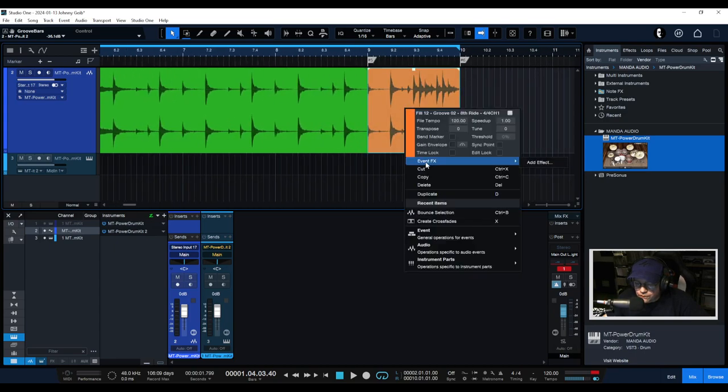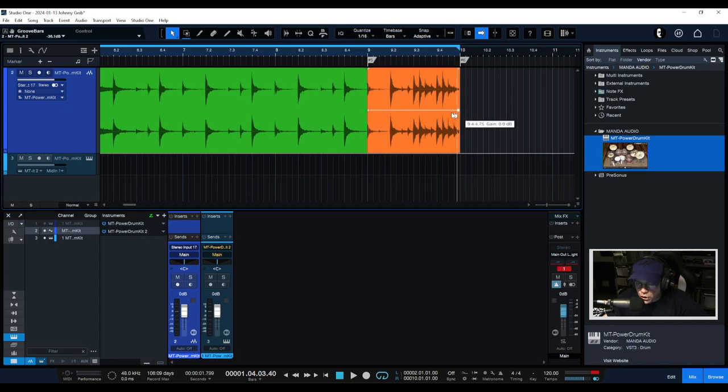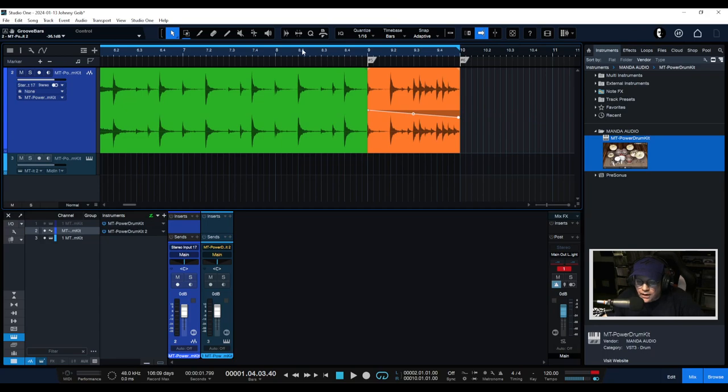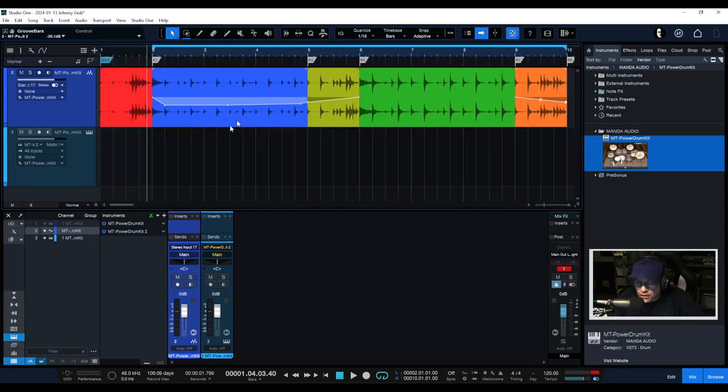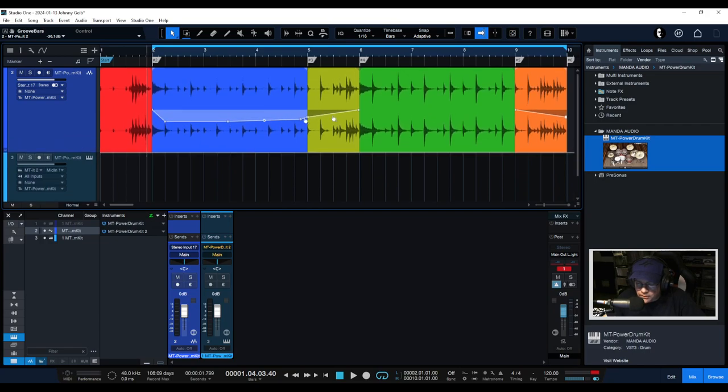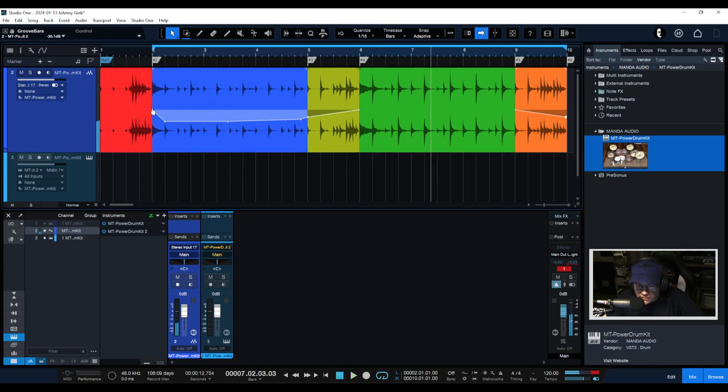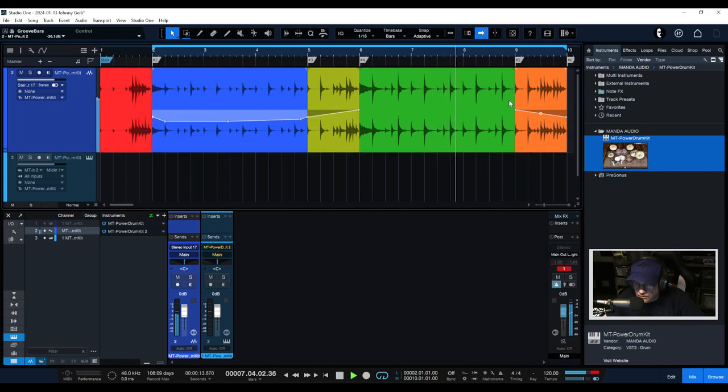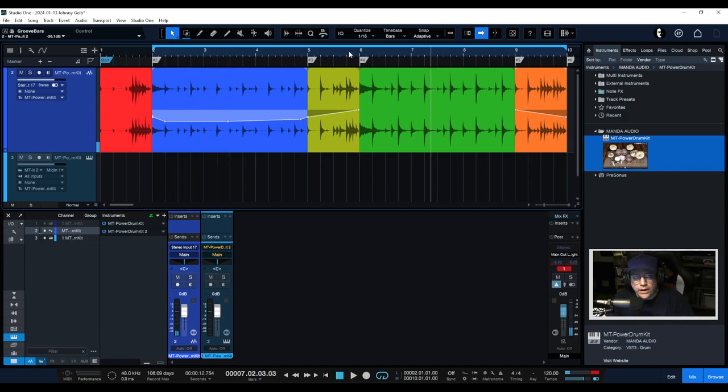We can go to the fill that ends up at the end and we can do the same thing. We're going to put a node at the beginning. Now we're going to actually bring this down just a little bit because when it loops, this is what we're going to hear. So actually we're going to want to bring this down just a little bit there we go to kind of match where that's at.